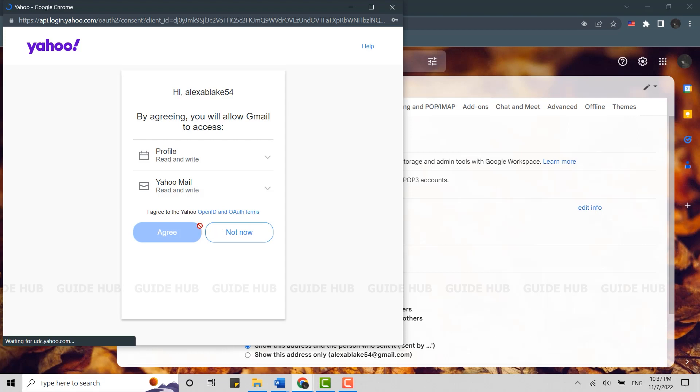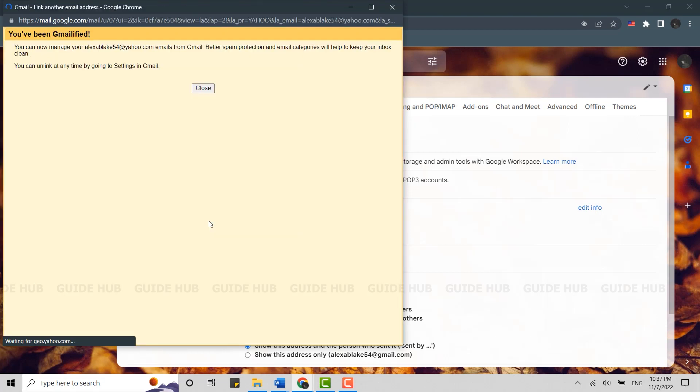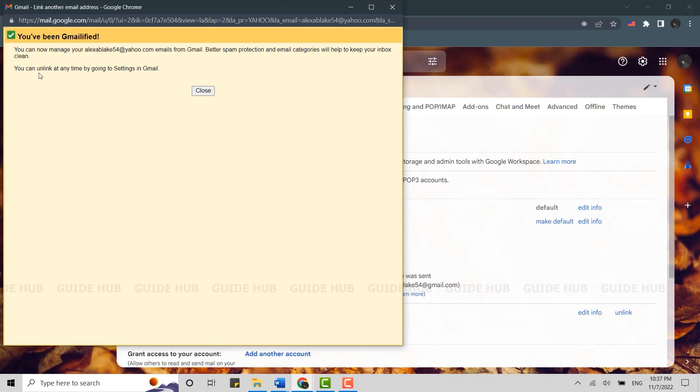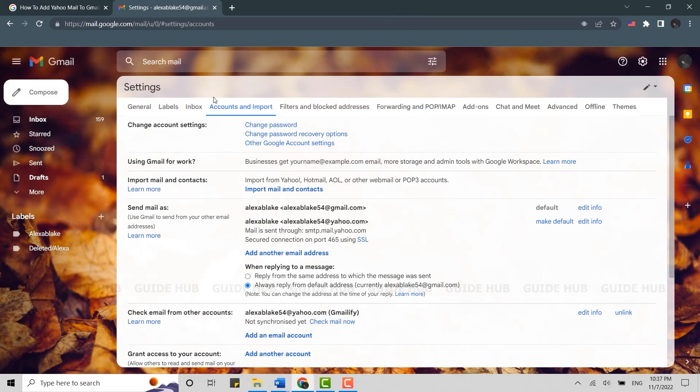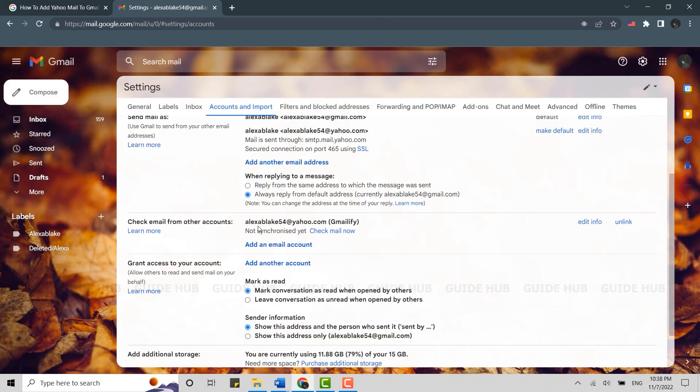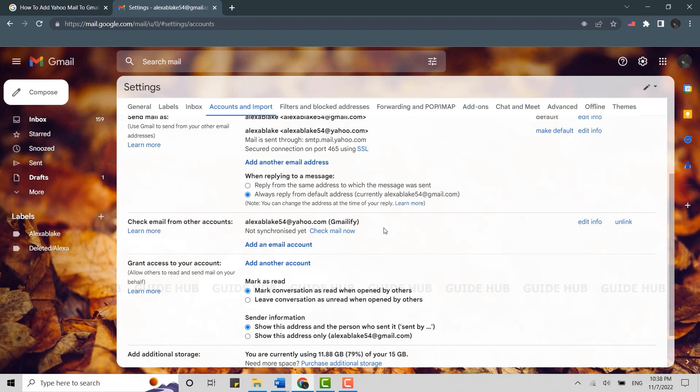By that process, you have completed adding Yahoo to your Gmail account. You can unlink at any time by going to the settings in Gmail. Close this, and you will have the Yahoo email added to your Gmail account. This is how you can add Yahoo Mail to Gmail.